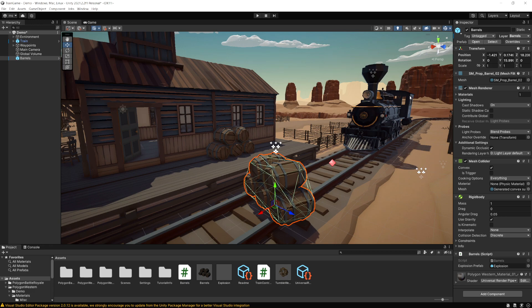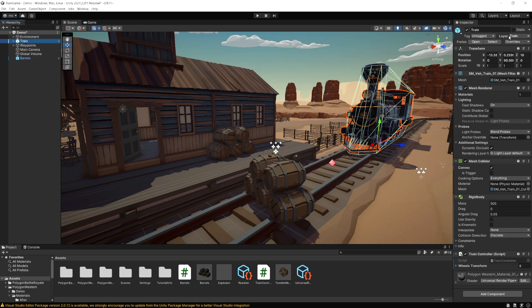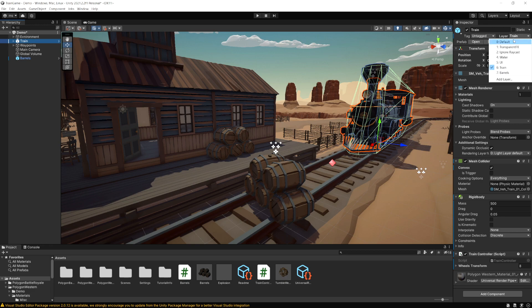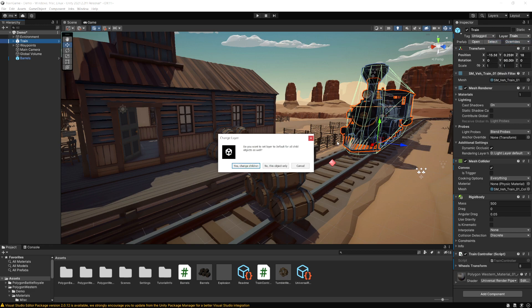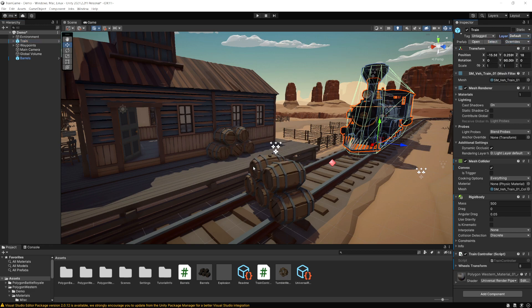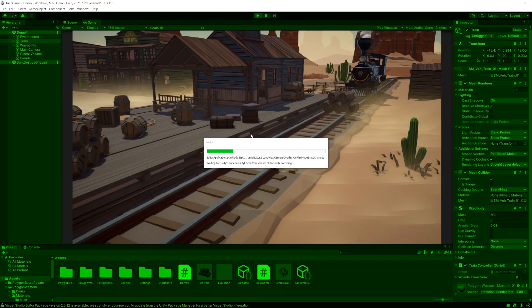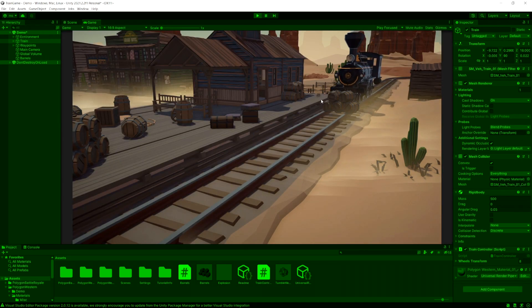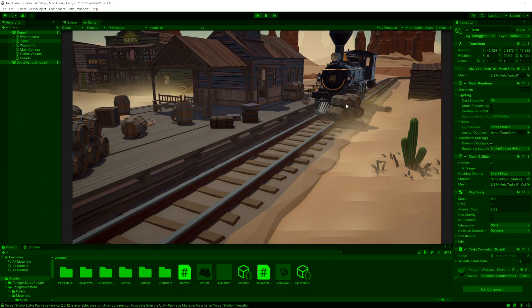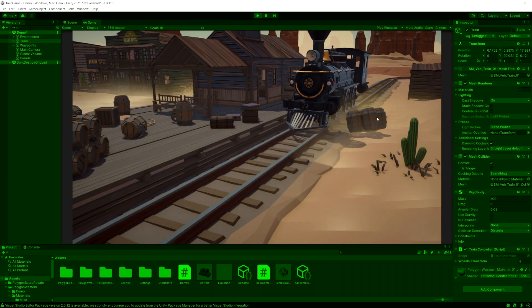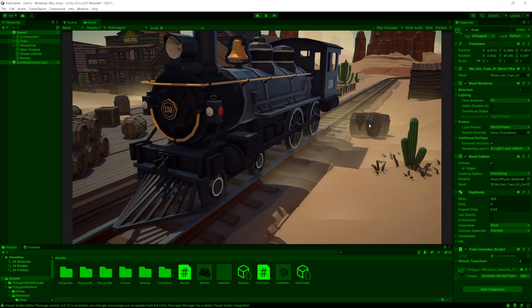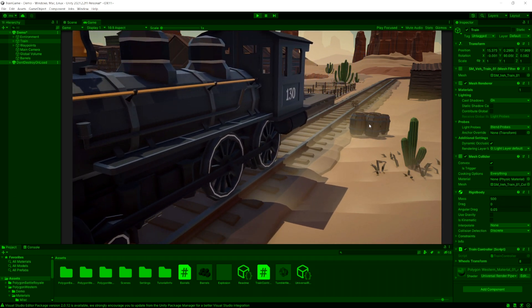So if I take this train, let's select our train and let's take it off of the train layer and put it on to default and if I run the game again now.